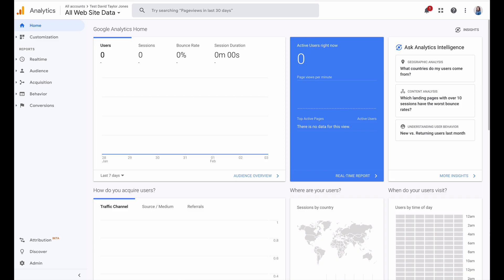Hey guys, Krista Jones here from Devi and Krista. In this video, I'm going to teach you how to add your Google Analytics code to your WordPress website.